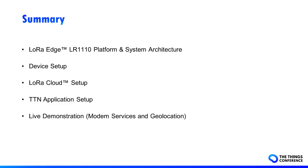First, we will have a look at the LoRa Edge platform and system architecture. Then we will see how to set up the device, LoRa Cloud, and the TTN application.